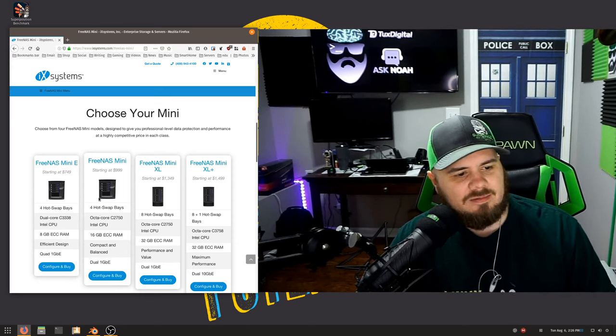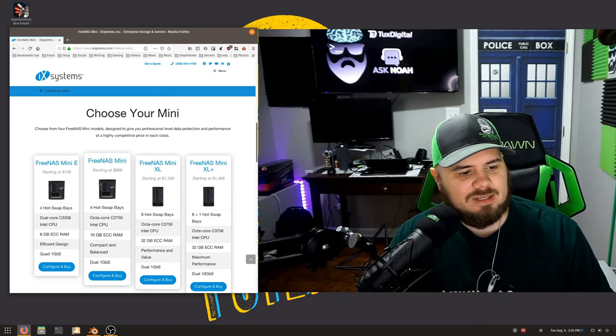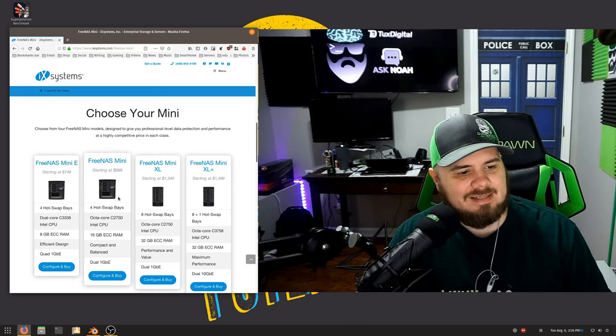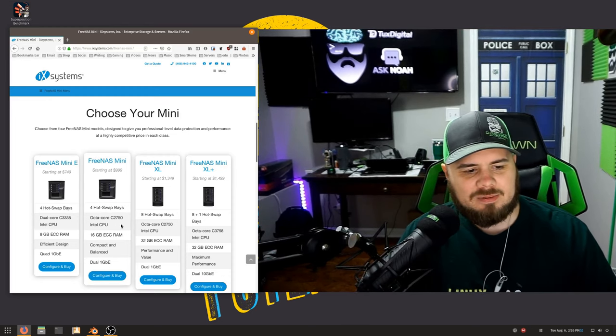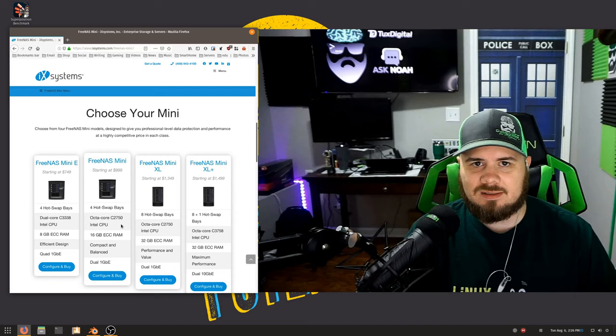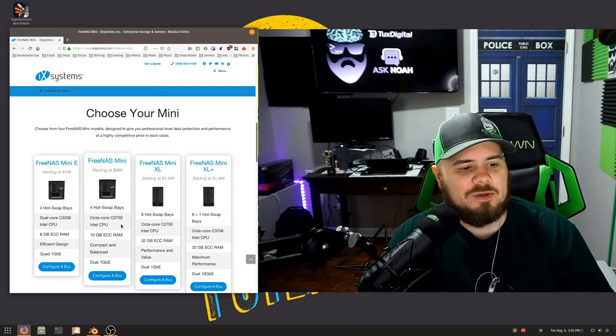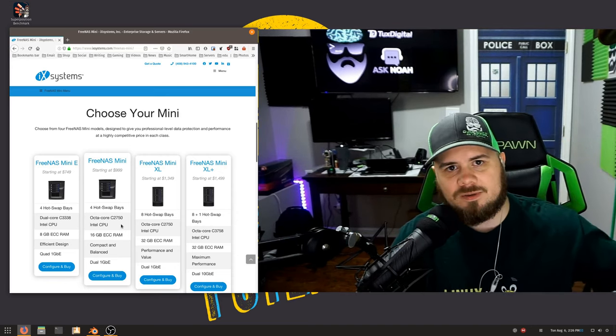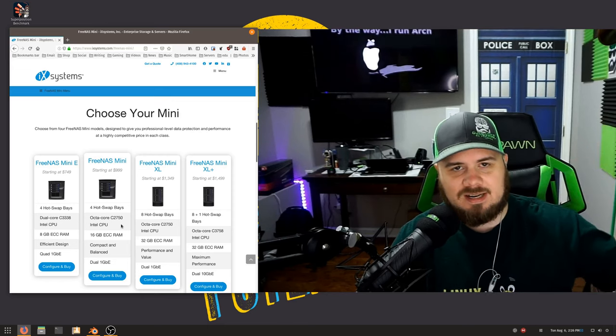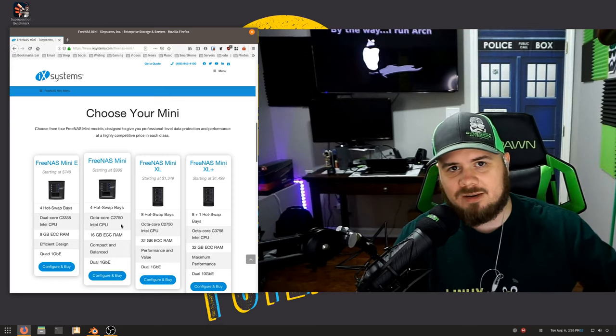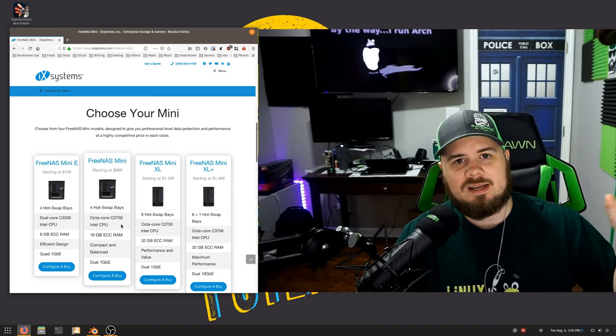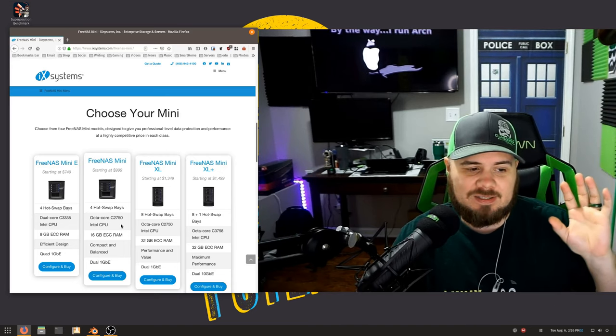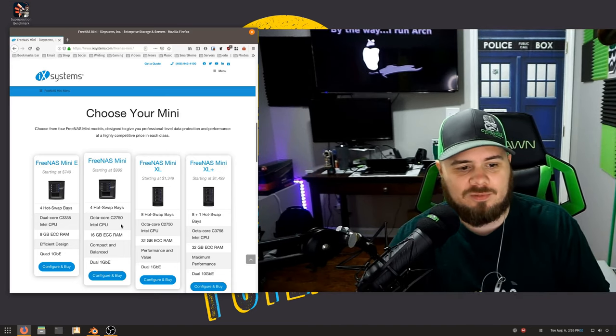You've got the FreeNAS Mini. This is the one I think I want to get my hands on. It starts at $999. But keep in mind with these prices, this is about the price of a good desktop computer. But at the same time, this is holding all of your memories in a FreeNAS solution to have RAID redundancy and backup. And there's nothing more important than that.